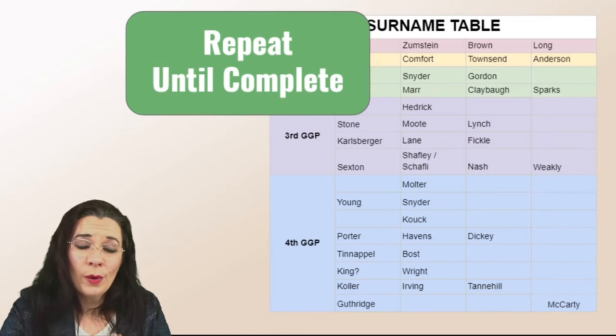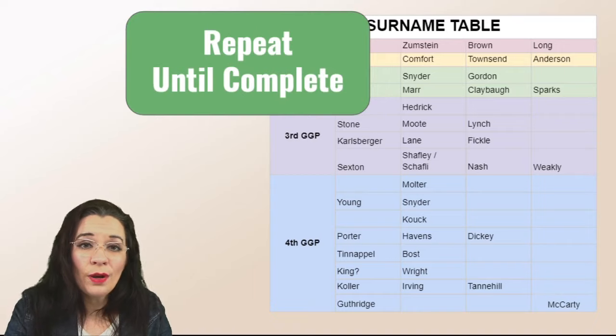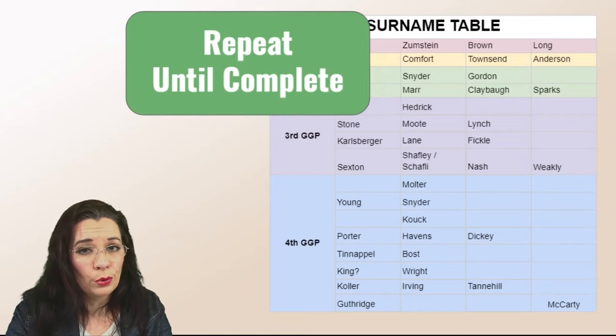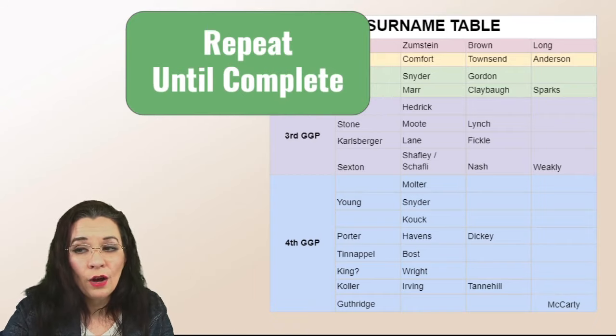When you are done now you have a powerful reference tool to help you again be organized, recognize DNA matches when there's no through lines or theory of relativity, or recognize names as witnesses and neighbors on documents that you see in your genealogical research.